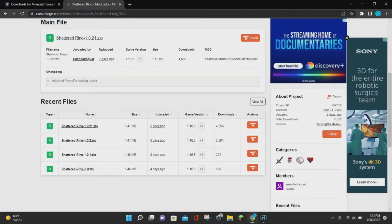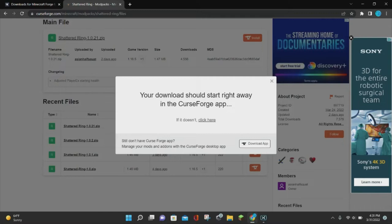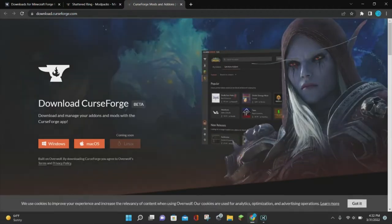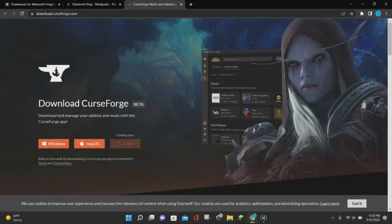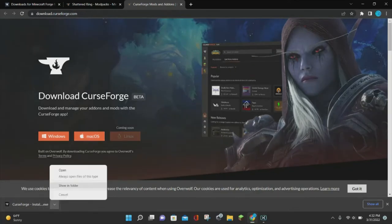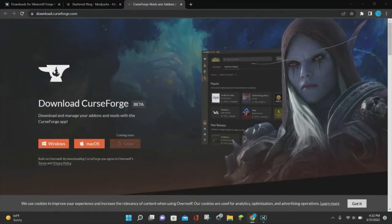Anytime you want to download a modpack, you want to look for the game version that says 1.16.5 and click on the Install with CurseForge app button. This will pop up a little page, and you want to click on the Download App button, which will take you to the CurseForge app. Click on either Windows or Mac depending on your computer — I have Windows so I'll click that — then click the arrow, click Open, and it will install the CurseForge app. Click Yes to allow the installation.